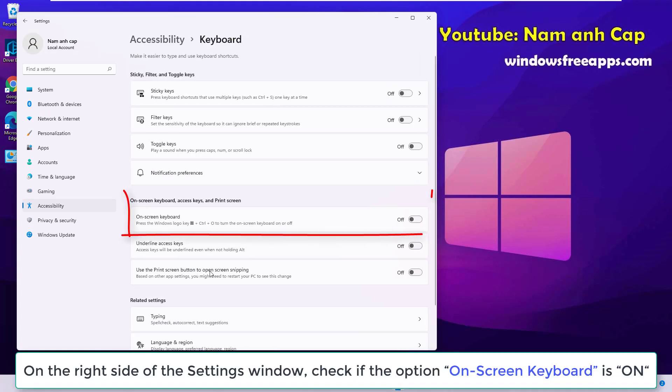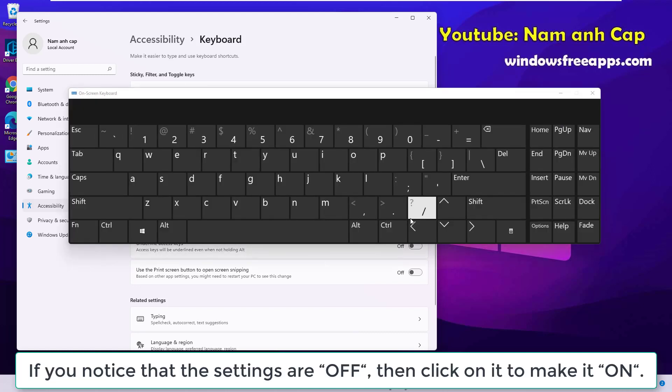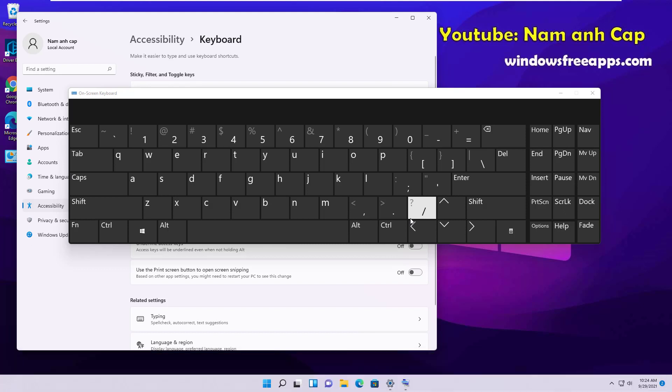On the right side of the Settings window, check if the option on-screen keyboard is on. If you notice that the setting is off, then click on it to make it on.